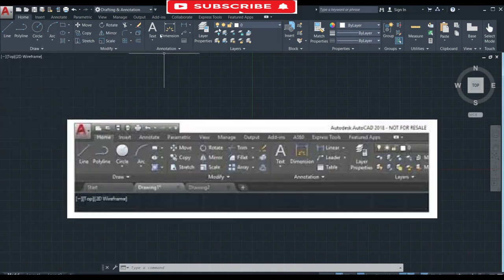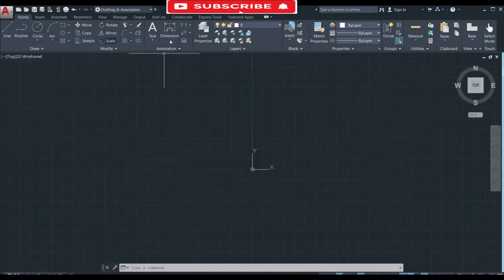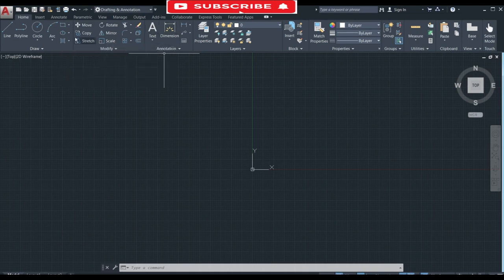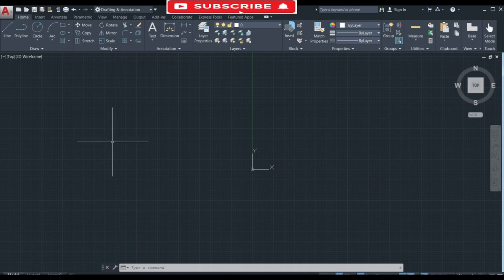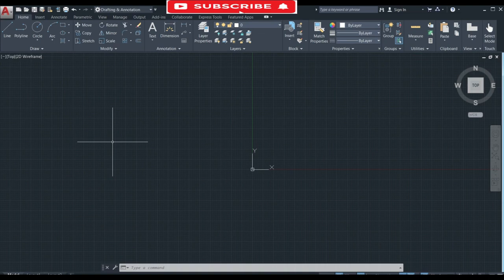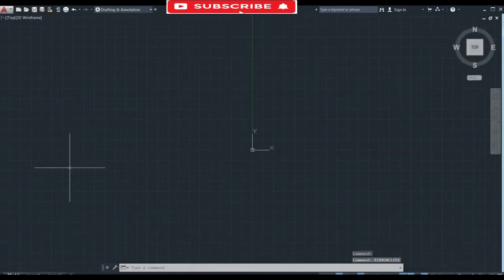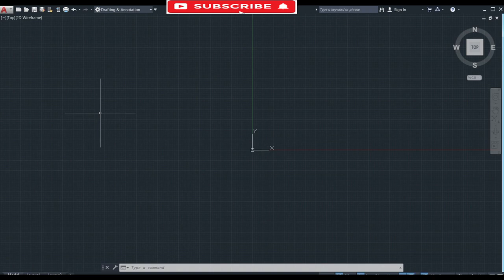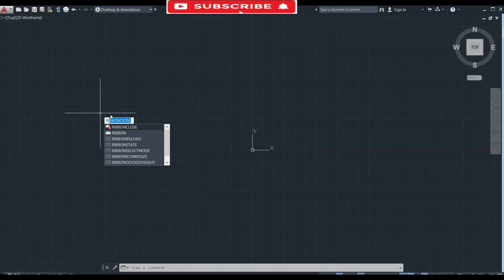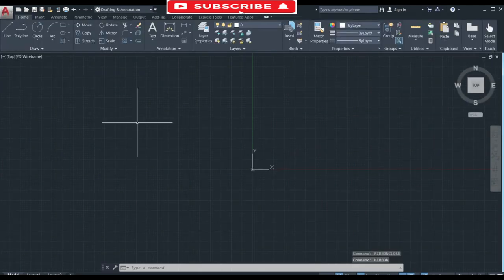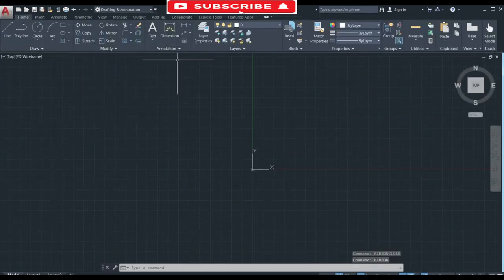The next problem is in ribbons. These are the ribbons. You can turn on and off ribbons by entering command. If you want to turn off your ribbons then enter a command ribbon close and your ribbon will be closed. If you want to unhide them then again enter a command ribbon and your ribbons will be visible to you.